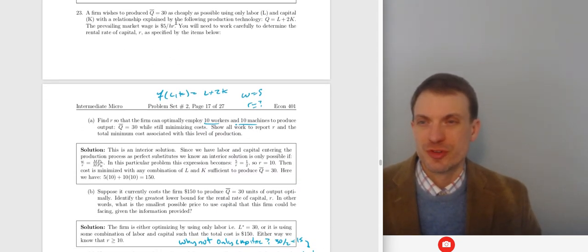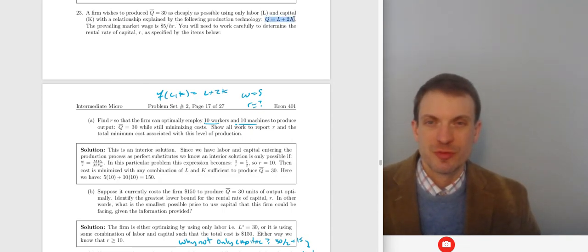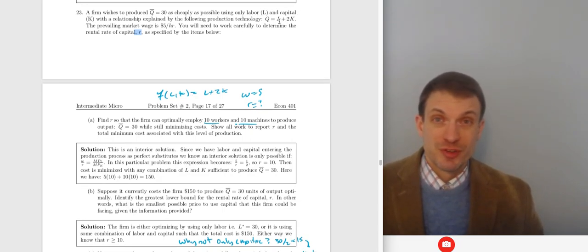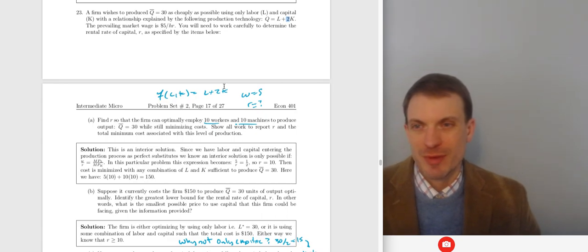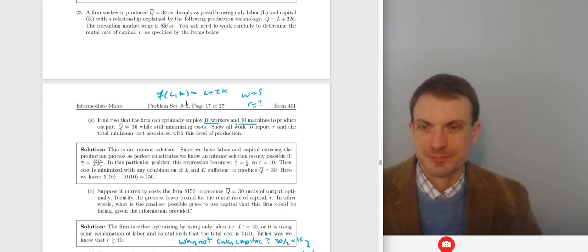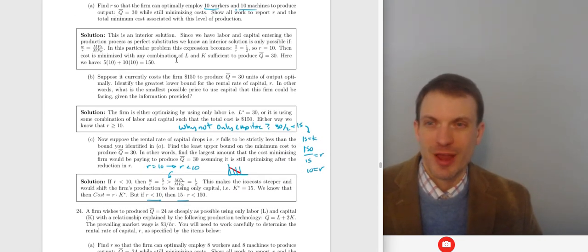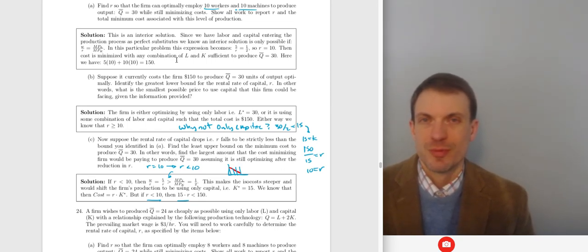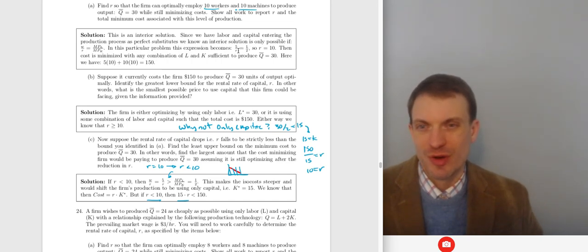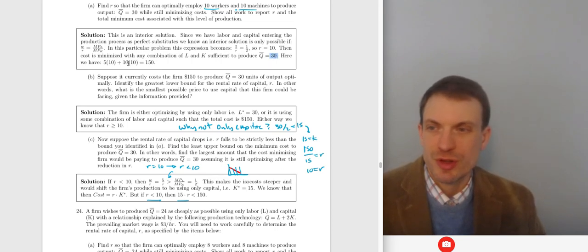Suppose the firm wants to produce 30 units as cheaply as possible using a perfect substitutes production technology. The prevailing market wage is $5 per hour. For perfect substitutes, first find the MRTS: it's 1.5 — the coefficient on labor divided by the coefficient on capital. Compare to the slope of the isocost, which is 5/R. In part A, we have 10 workers and 10 machines — that's an interior solution. This can only happen if the isocost slope equals the isoquant slope. So 5/R = 1/2 means R = 10. Cost is minimized with any combination sufficient to produce 30 units — specifically 5×10 + 10×10 = 30 units at a cost of $150.